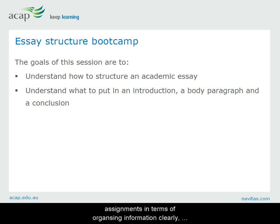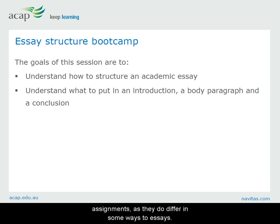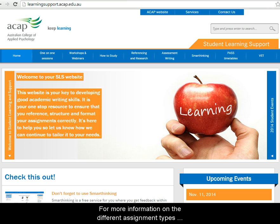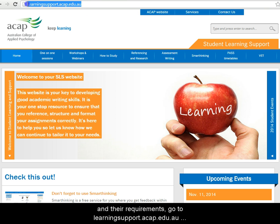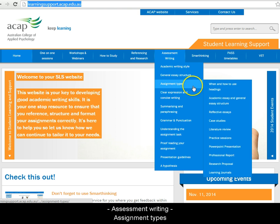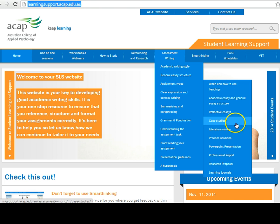The information in this webinar is useful for all assignments in terms of organising information clearly. However, check the specific requirements of other assignments, as they do differ in some ways to essays. For more information on the different assignment types and their requirements, go to learningsupport.acap.edu.au, then choose Assessment Writing and then Assignment Types.